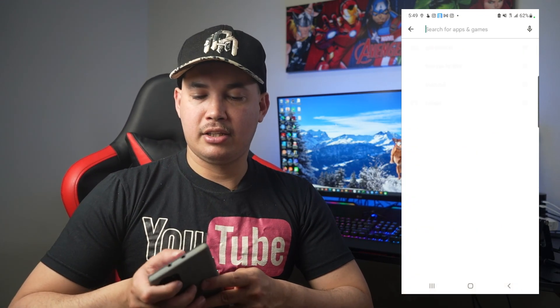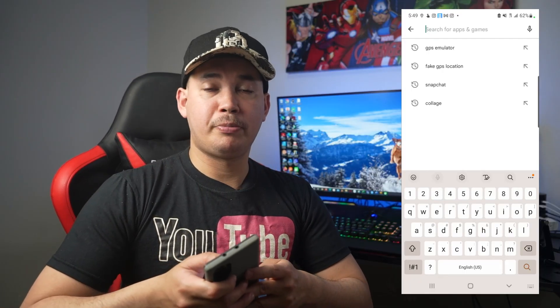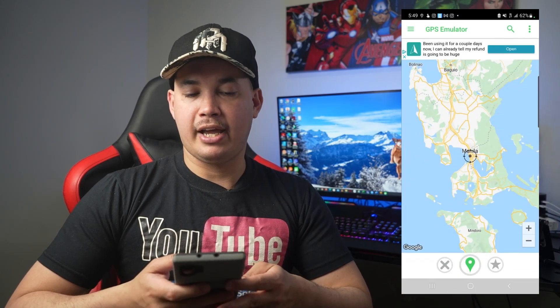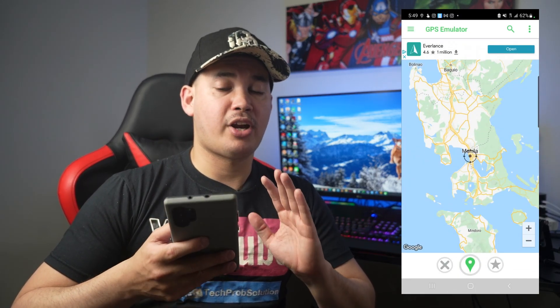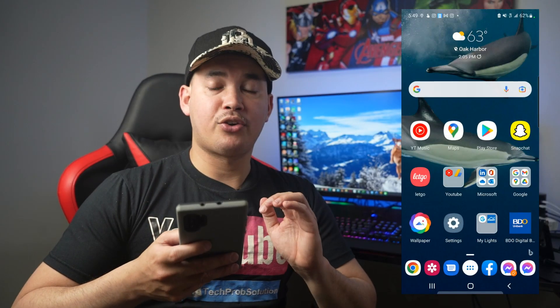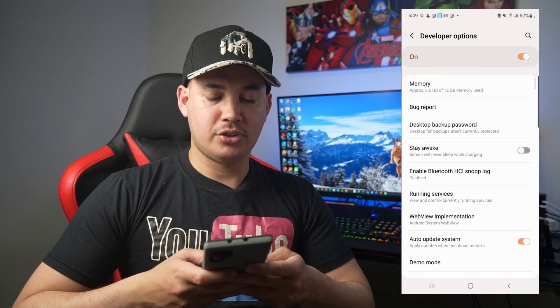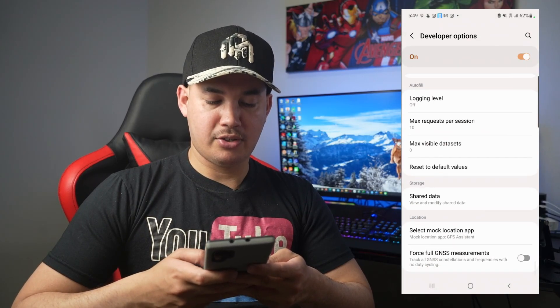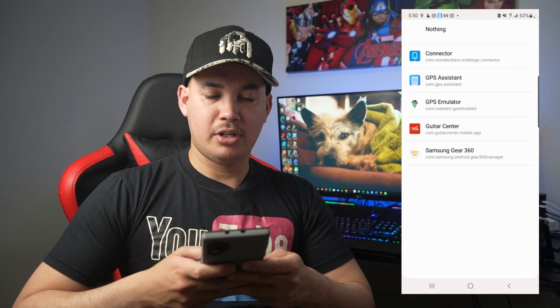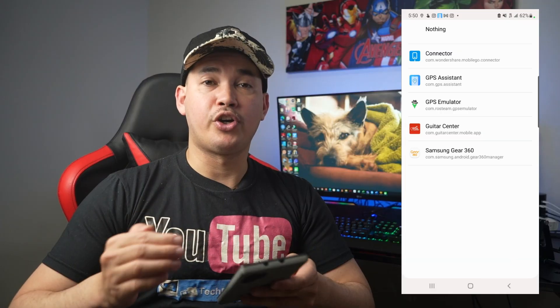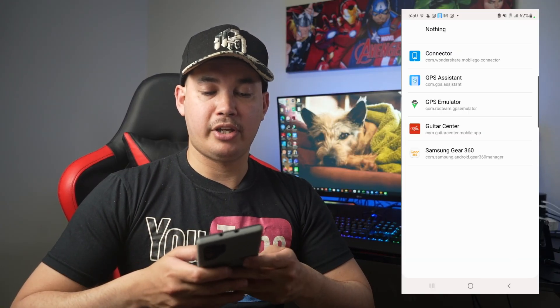In Android there's actually an easier way — downloading an app directly. Go to the Google Play Store and download the app called GPS Emulator. Once downloaded, open the app. But on Android there's an extra step: go to Settings, then Developer Options, scroll down to 'Select Mock Location App,' and select whatever fake location app you're using — in this case, GPS Emulator.